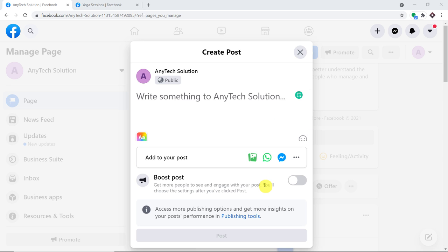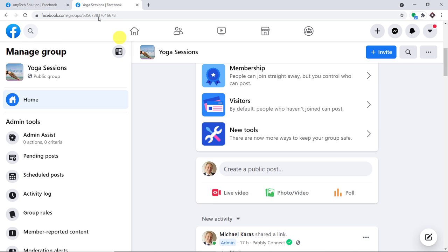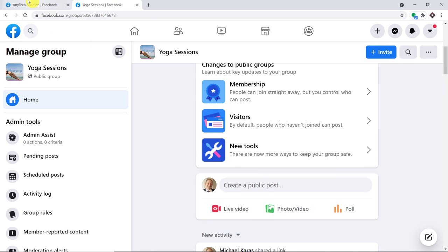Hello everyone. In this video we will learn how to share a post from a Facebook page to a group automatically. Let us begin with a small example. As you can see, this is a Facebook page called Any Tech Solution. I'm going to paste a post here, and once the post is published on this page, it will be reflected as a post on this particular group called Yoga Session.